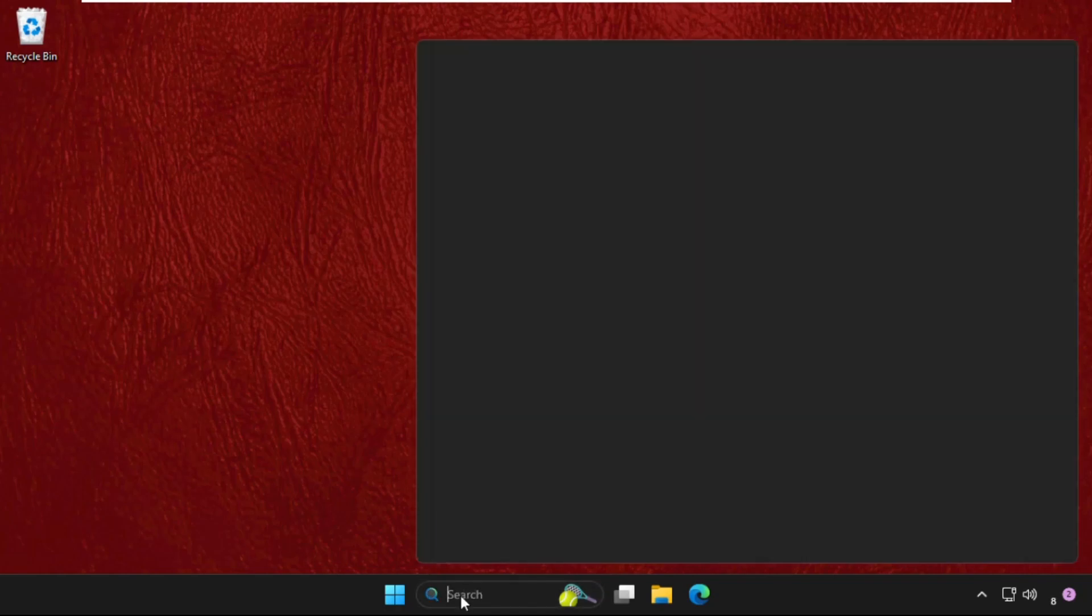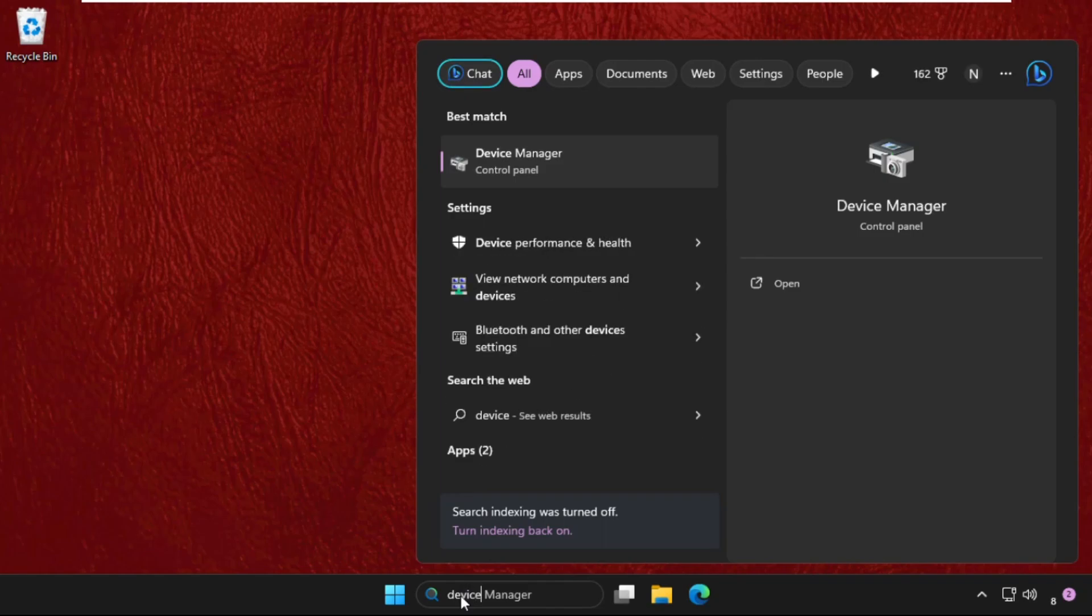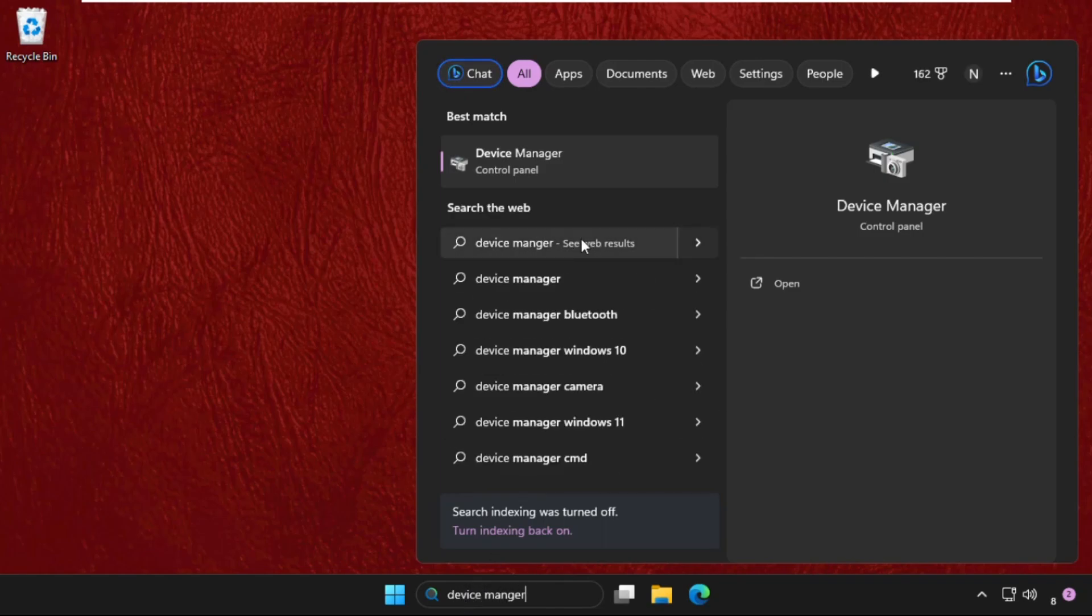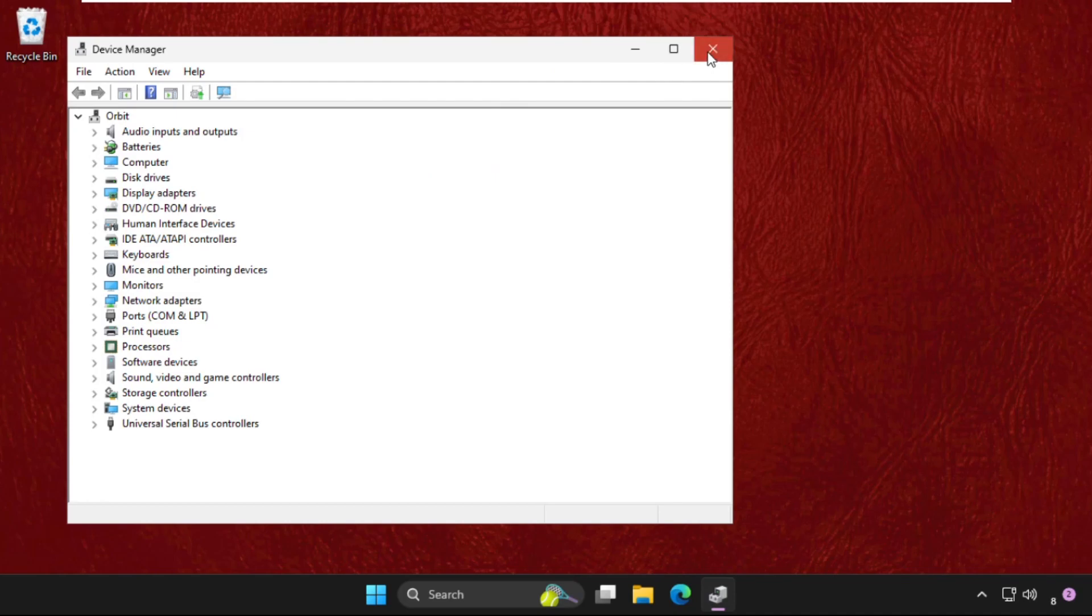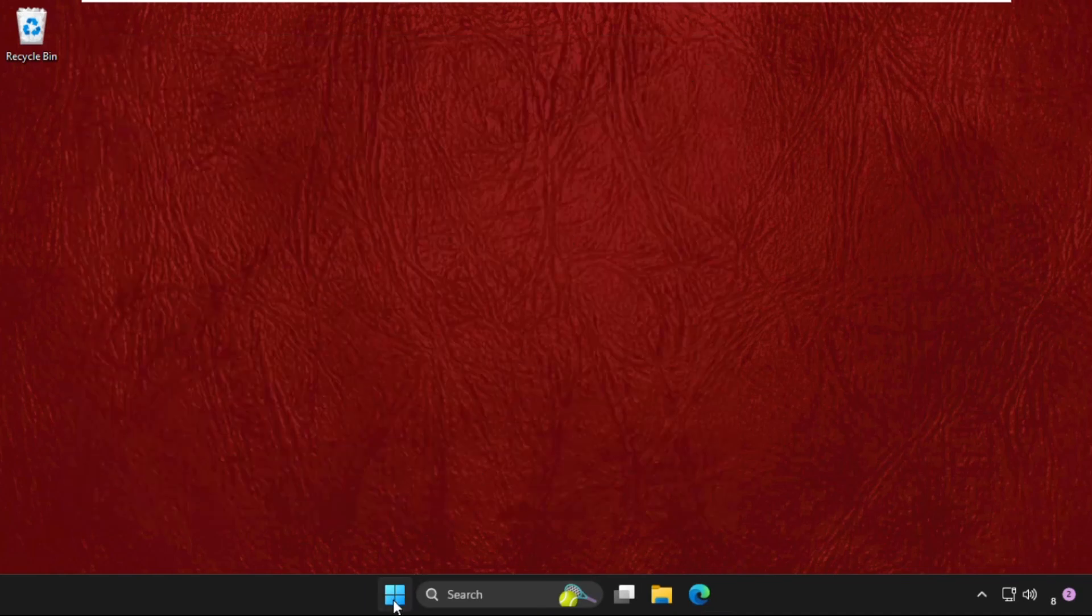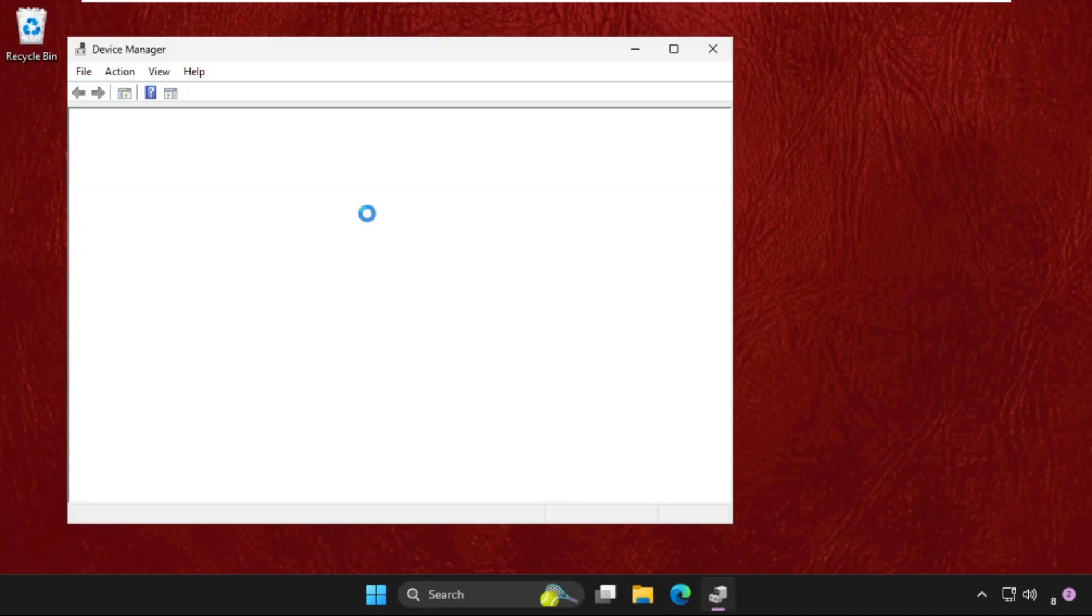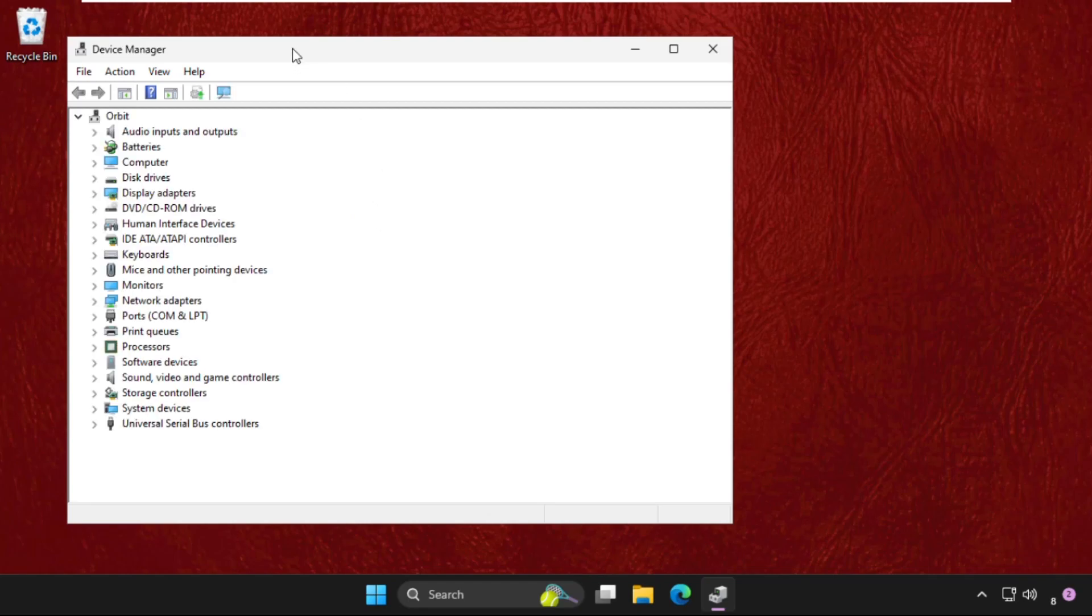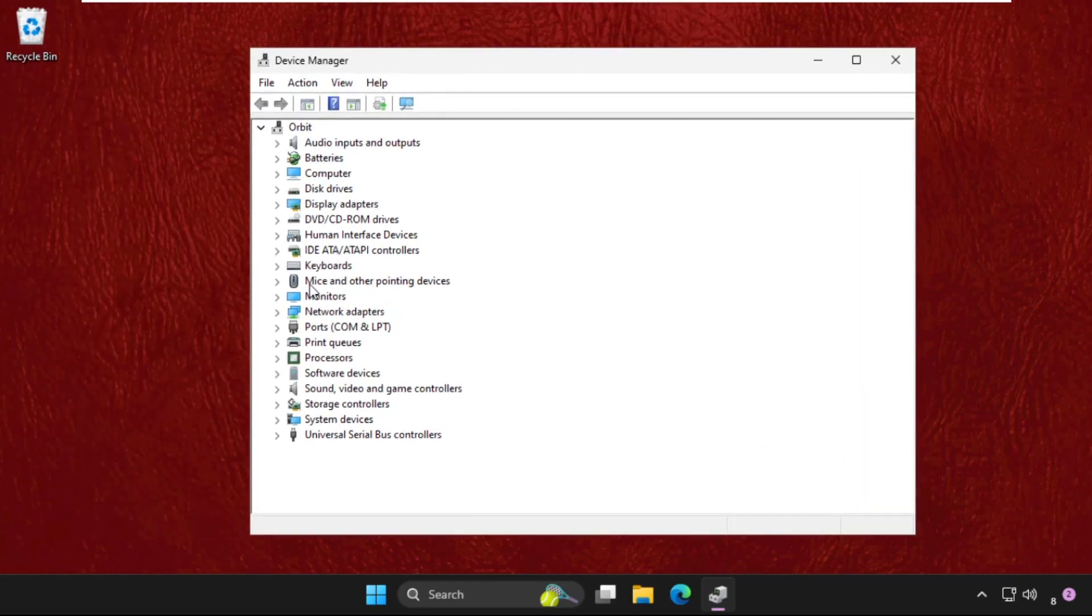Simply you need to go to the Device Manager. Click here to open it. The simplest way to Device Manager is to right-click on the Start icon and click on Device Manager. Once we are here, we need to expand the Mice and Other Pointing Devices.